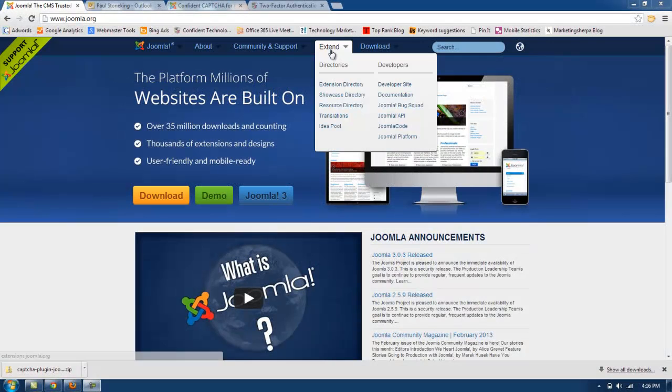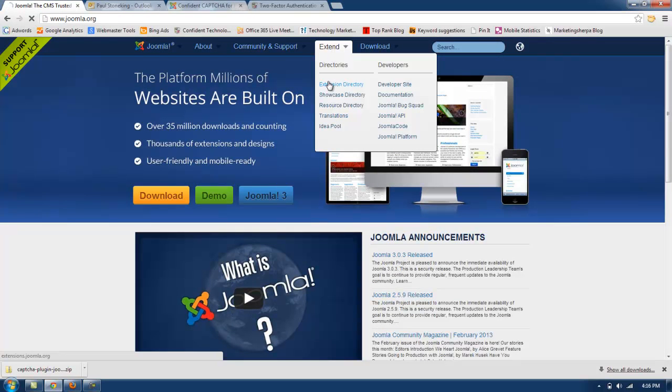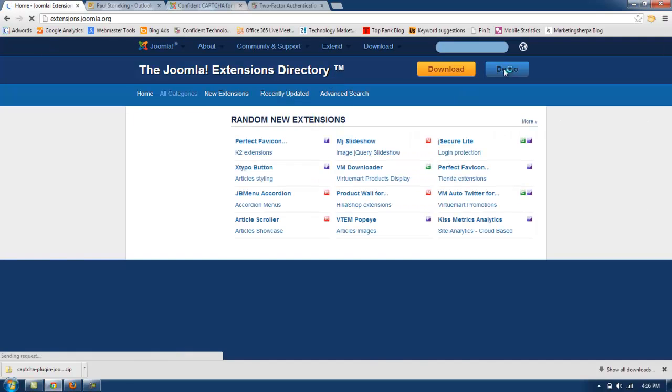First, we'll go to joomla.org. Under the extensions directory, we're going to look up Confident Captcha.